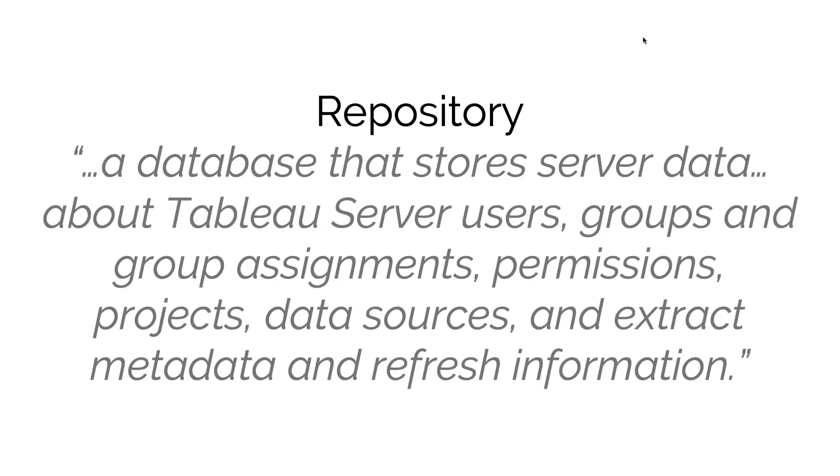Now the repository does a lot. It's essentially a huge Postgres database which resides within Tableau server and manages the majority of information on Tableau server.